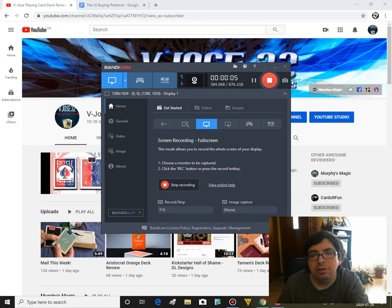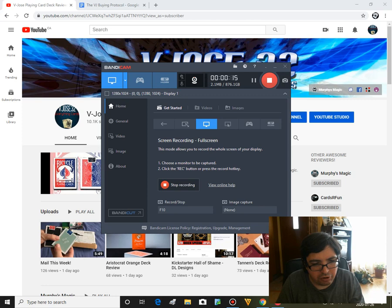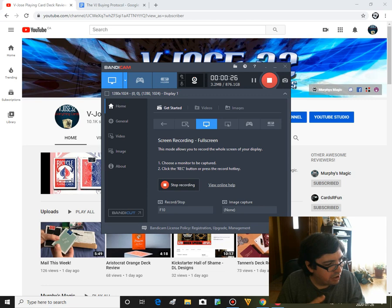Alright everyone, VGZ32 here, back again with a bit of a different video, a bit of an update. Of course, you know I buy a ton of decks of cards. I've backed hundreds of projects on Kickstarter.